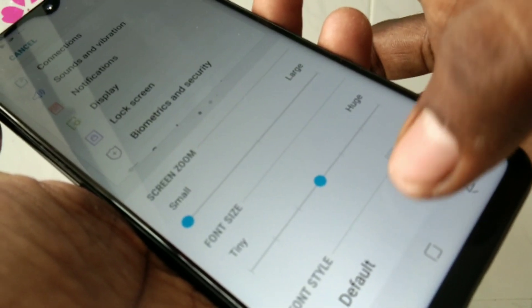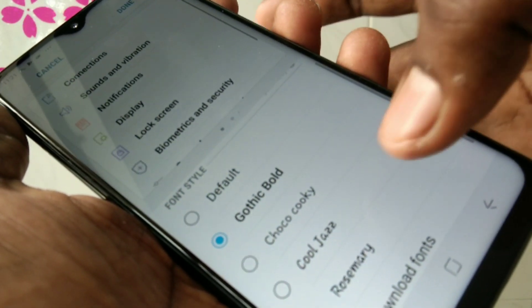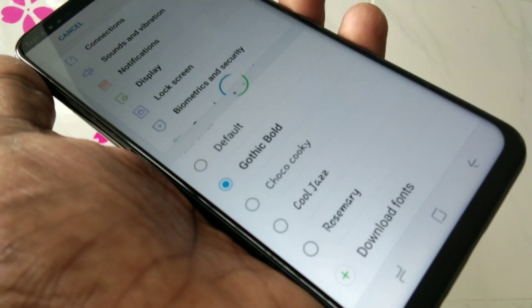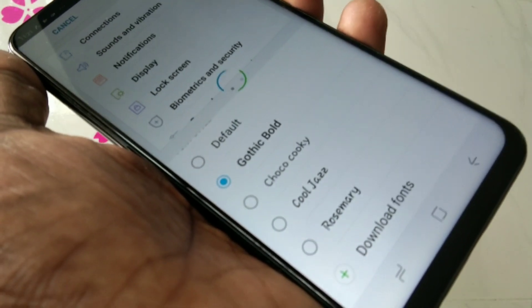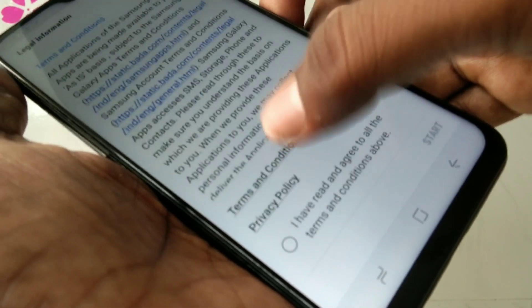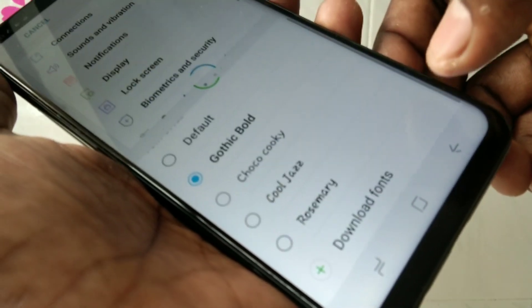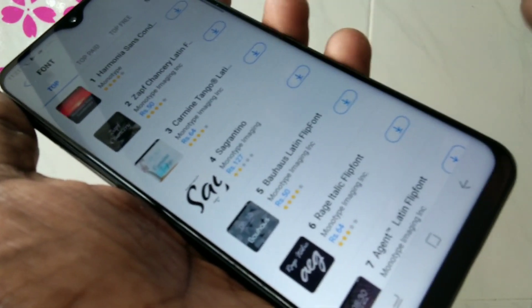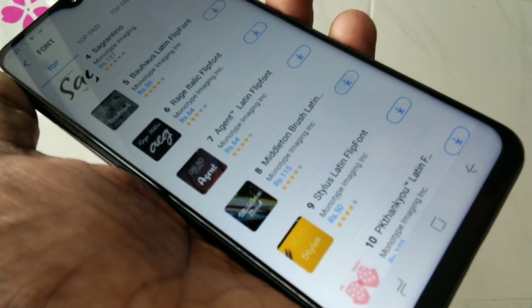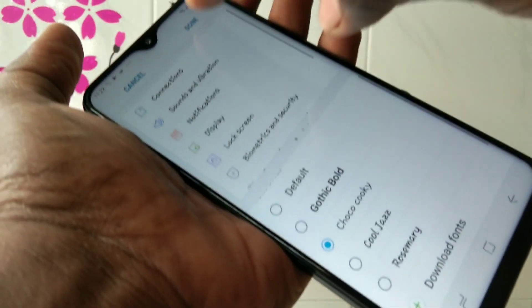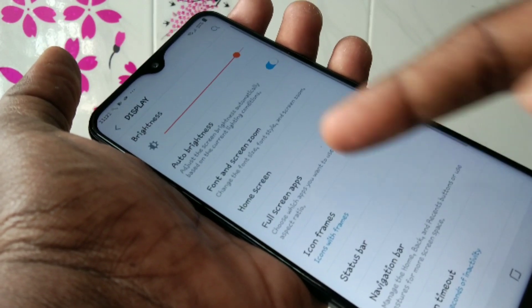And if you want to change the font style, you can use it here. There are so many font styles. You can also download font styles from the internet — you should have an active internet connection for that.